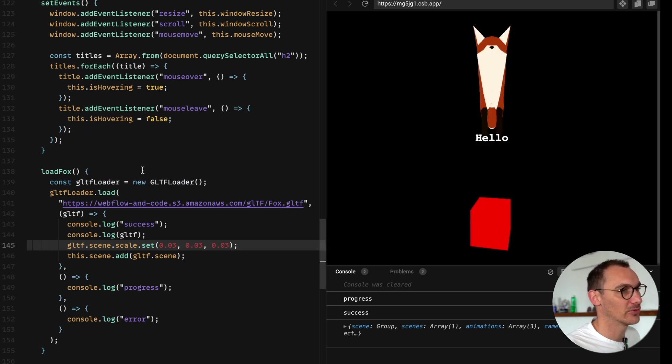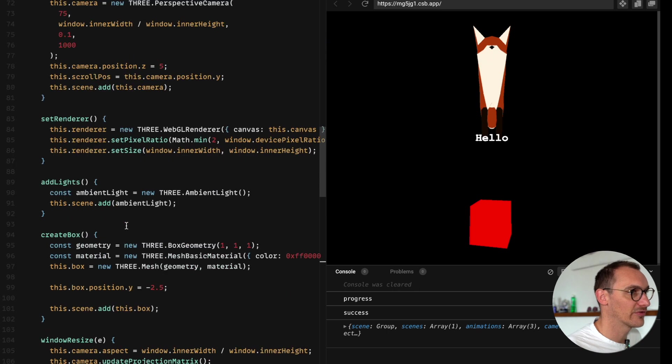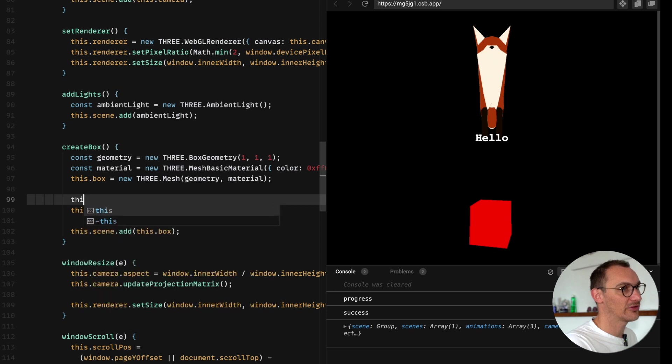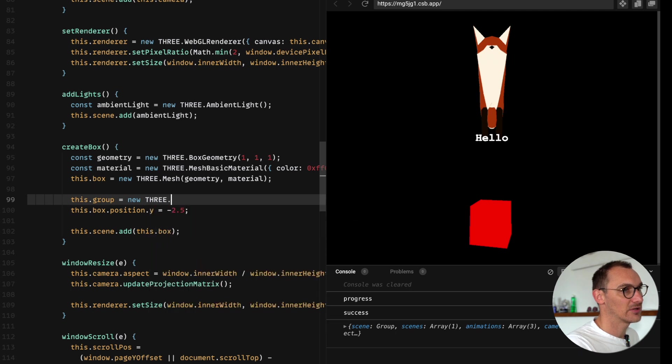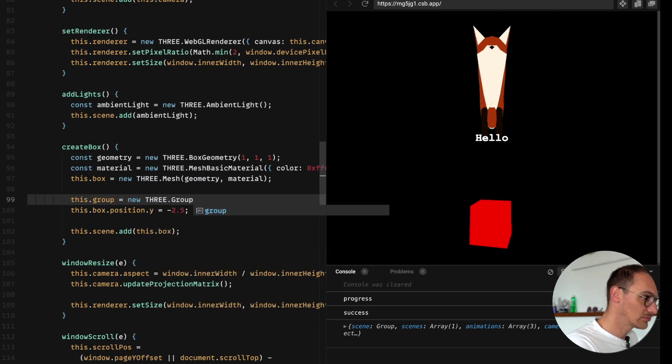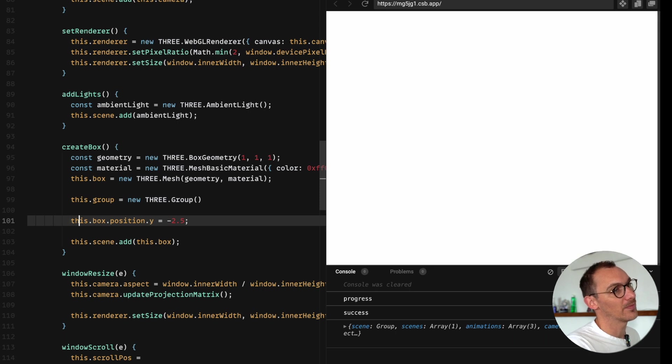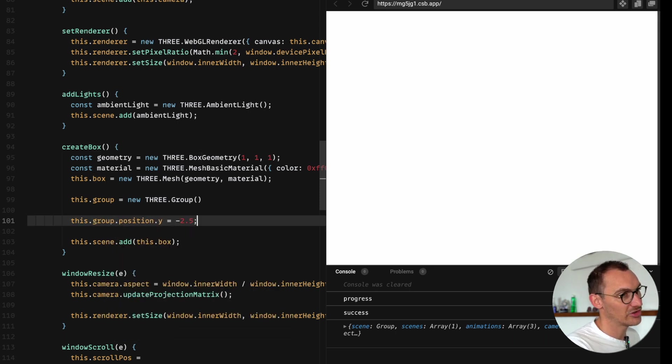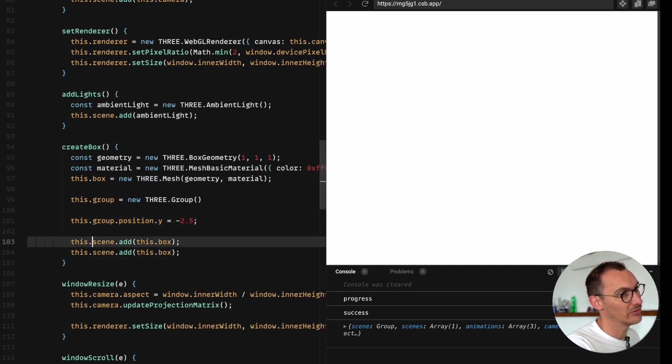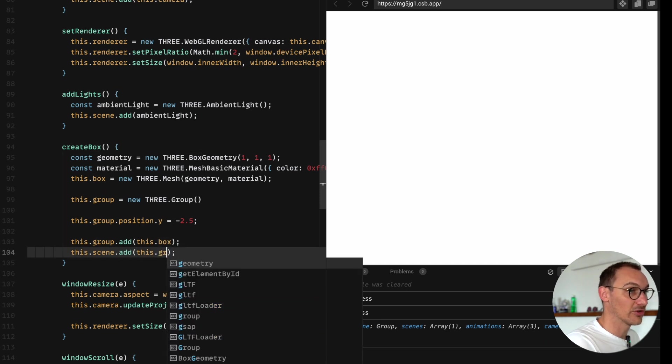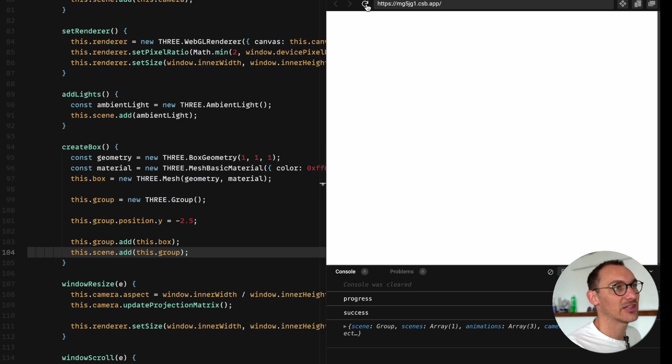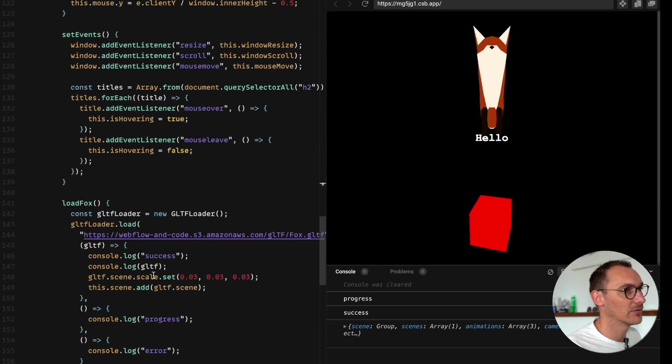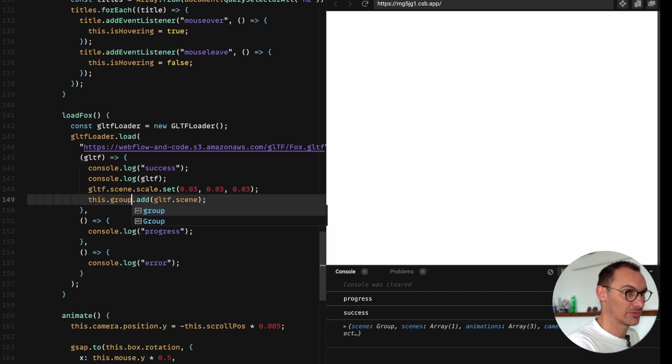That's a more manageable size. We're going to now create our group for the box. This dot group and it's created just like any other Three.js thing, three dot group. Then you can go this dot group positions, we're moving the position, and then we are going to add the box to the group and then add the group to the scene.